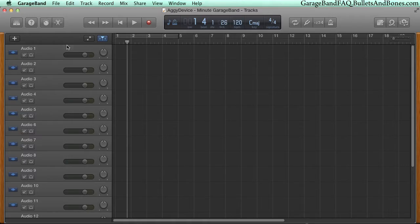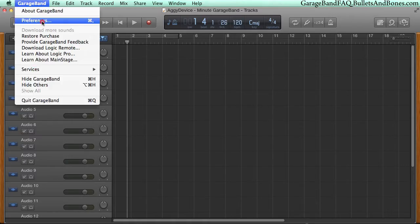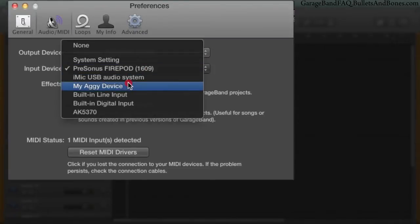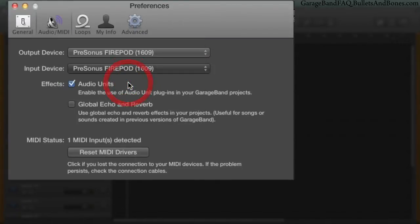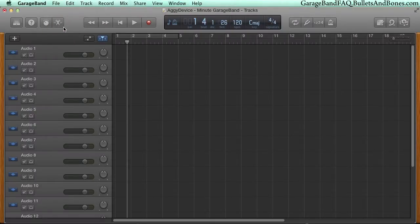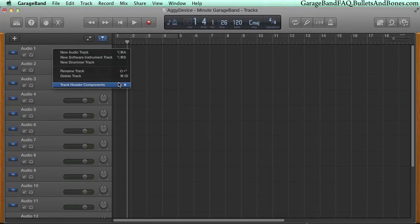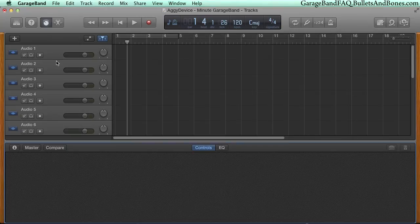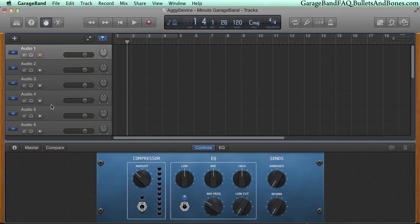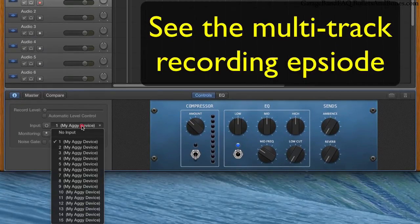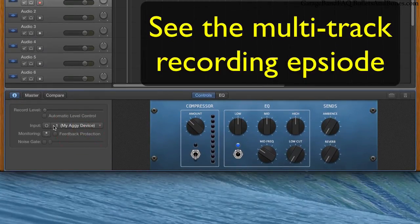Back in GarageBand, open its preferences and select the Audio MIDI tab and choose our new aggregate device as input. This now gives us access to all the channels available from our various devices. In order to use them, enable Multi-Track Recording and then assign each track either a single mono channel or a pair of channels for a stereo track.